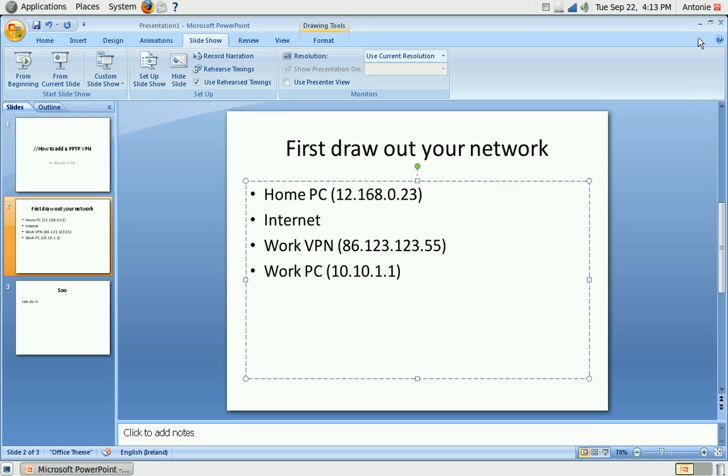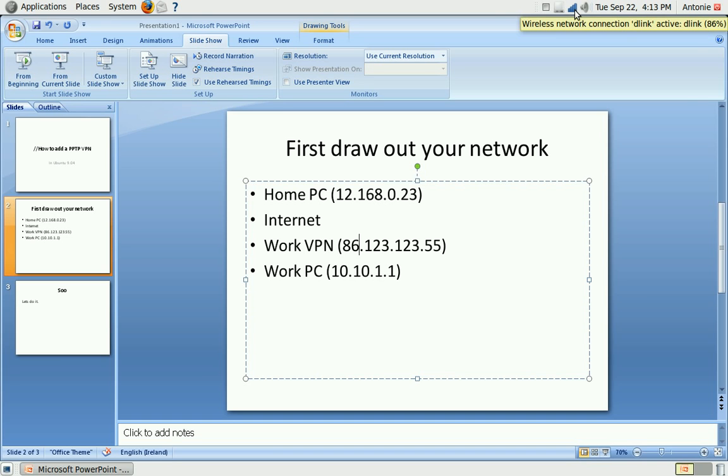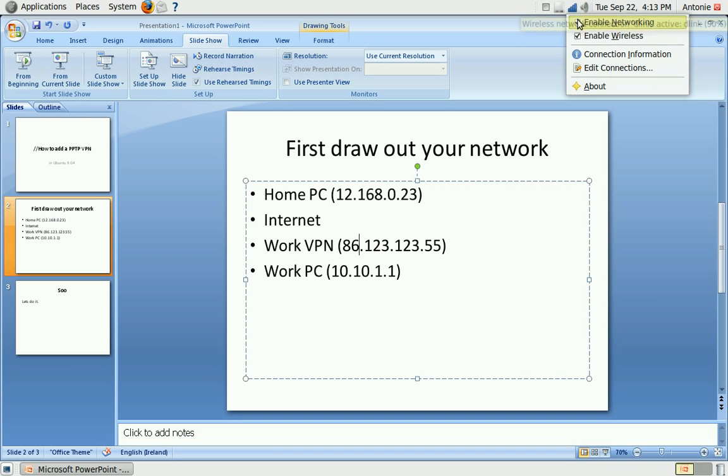So first things first, I'll show you in the GUI how it's done and it's pretty easy. So let's open it, right click on the network bar in the top and go to edit connections.